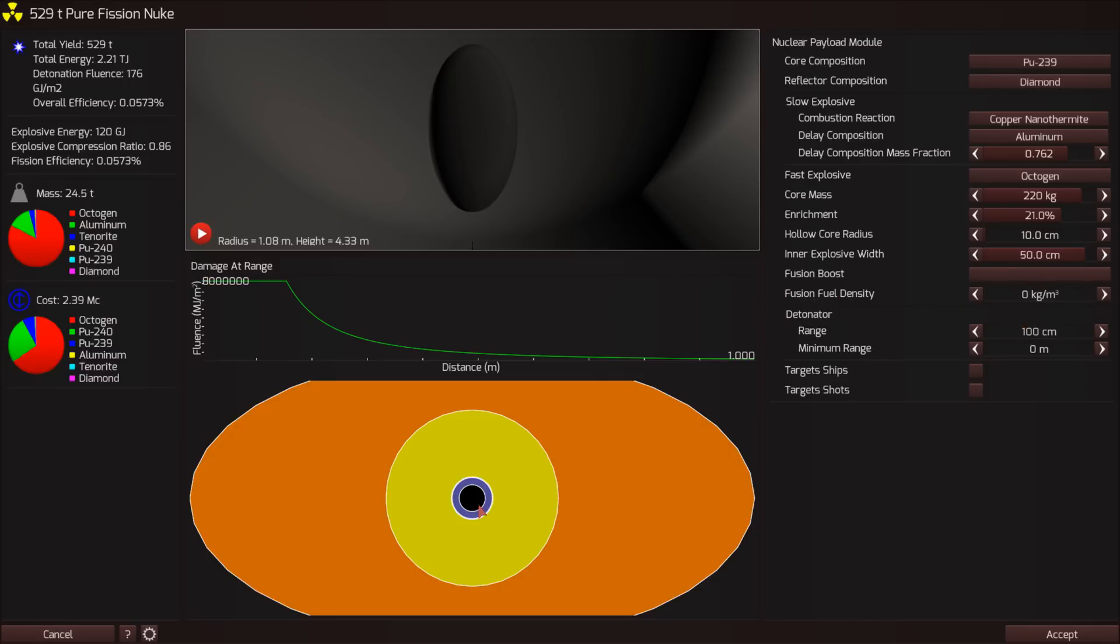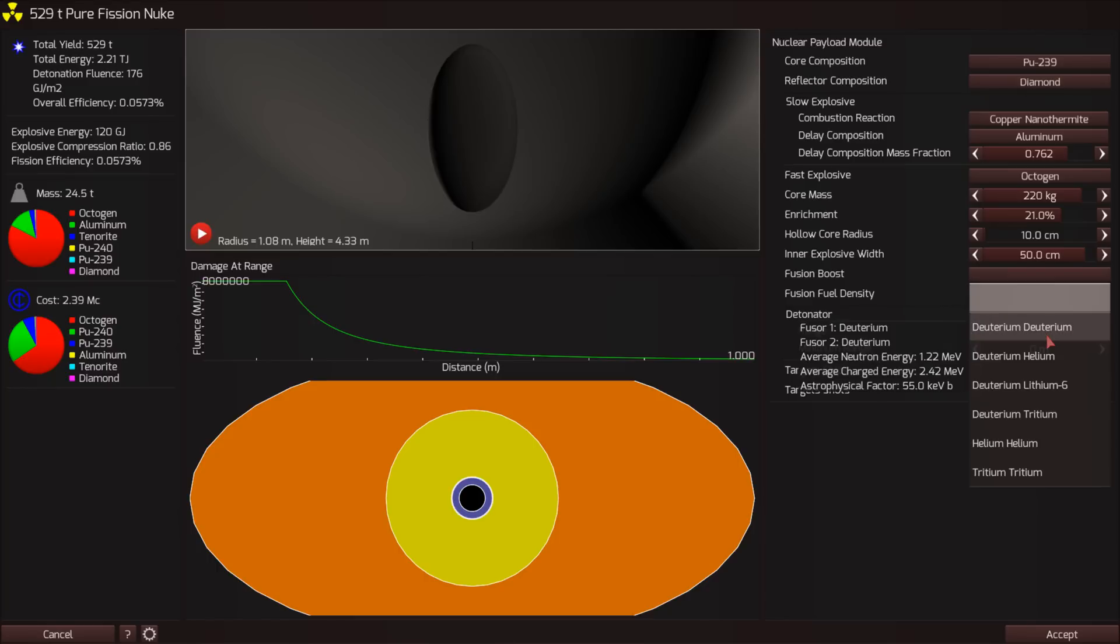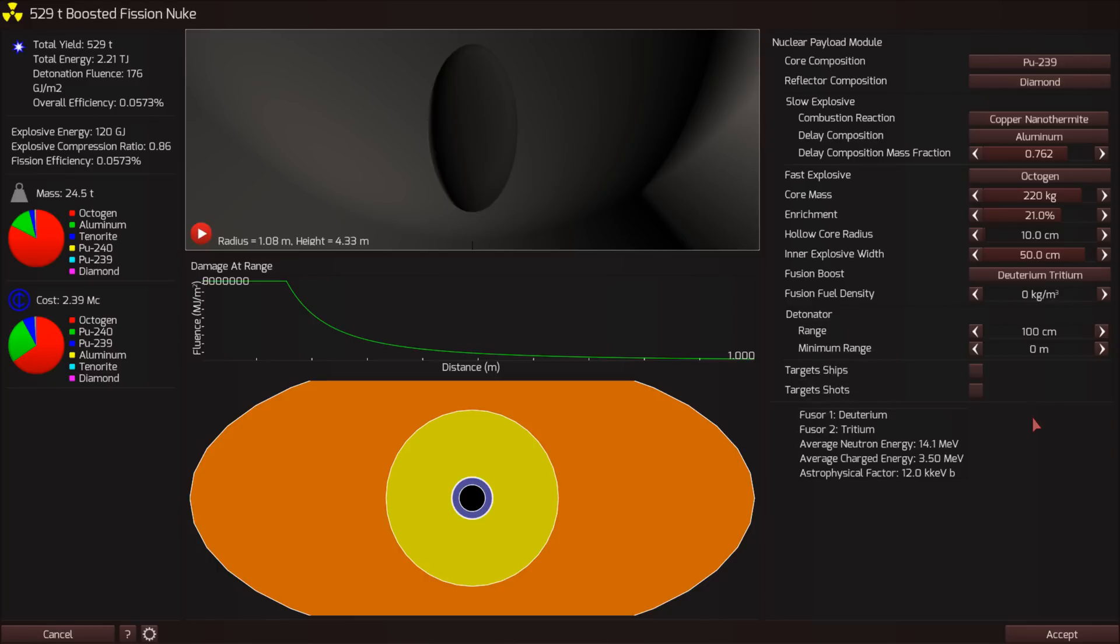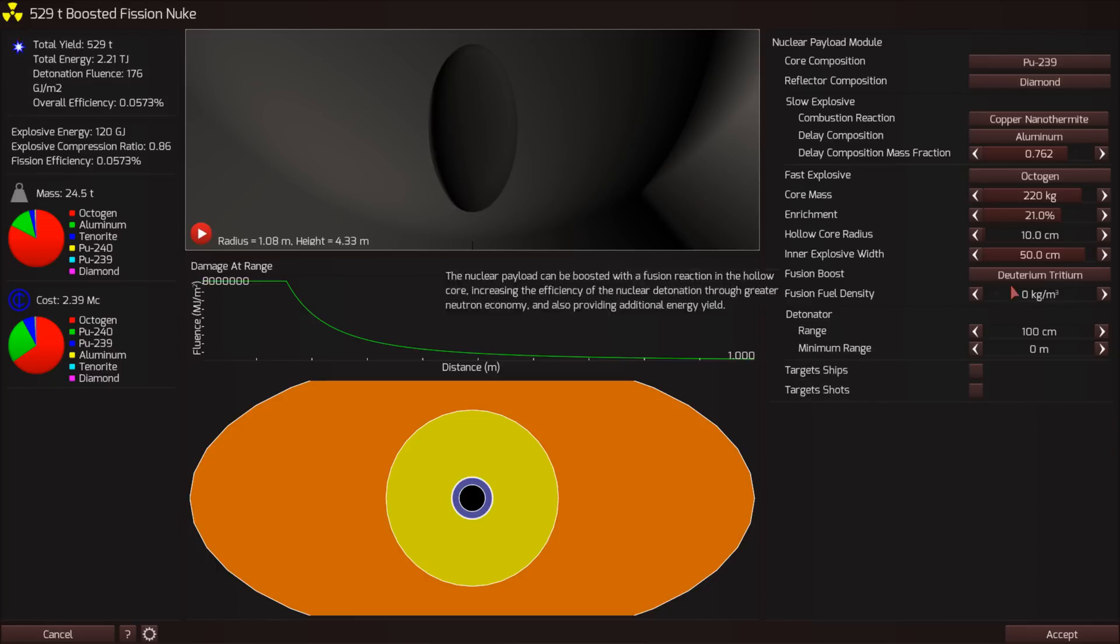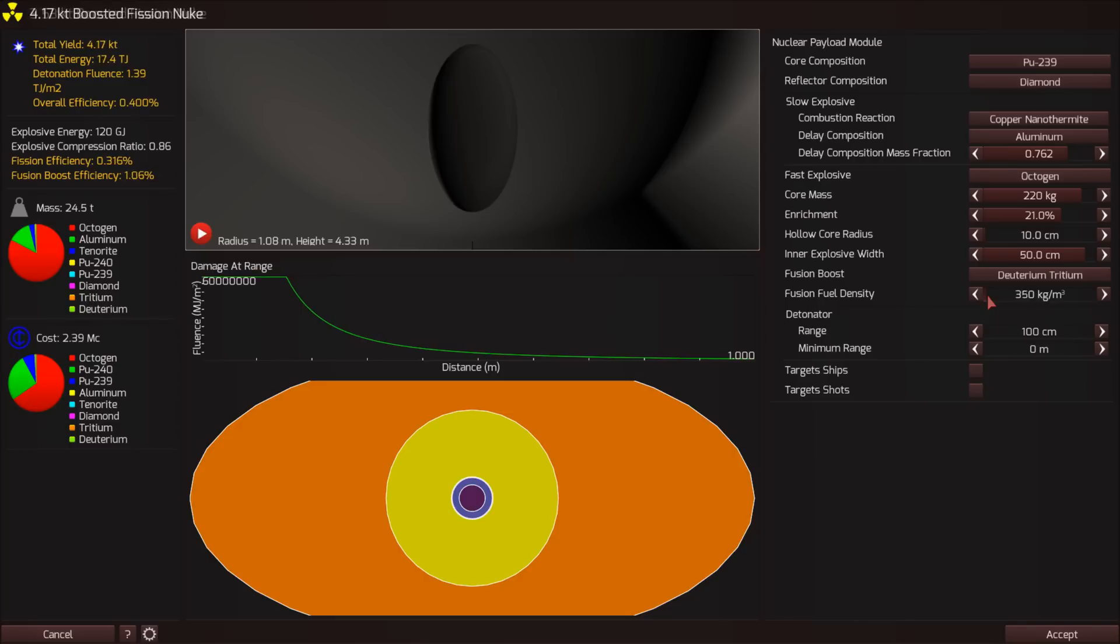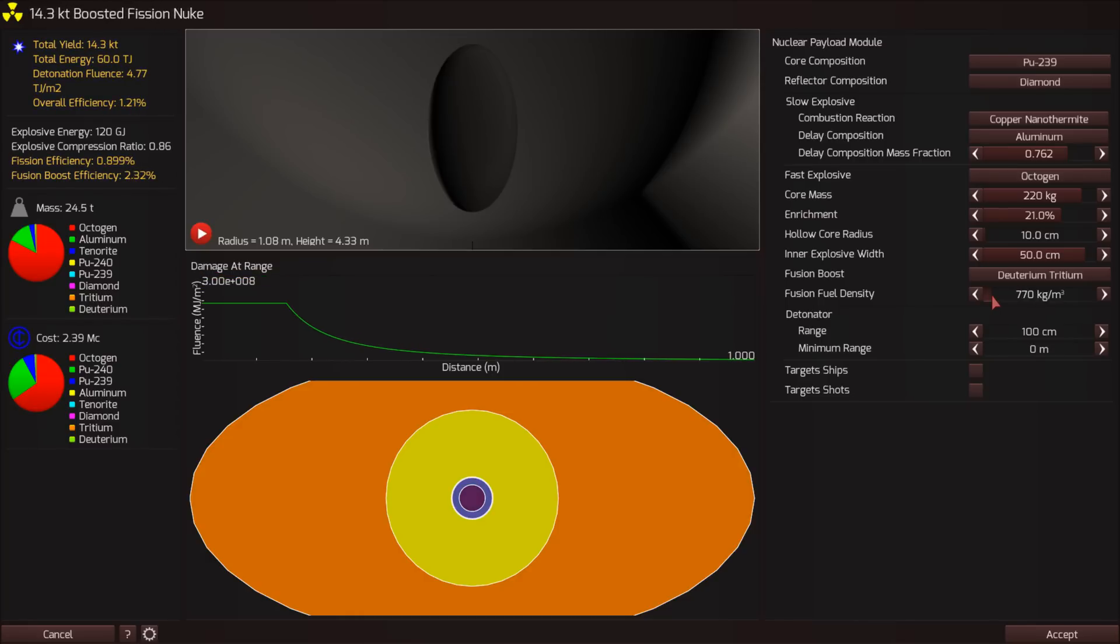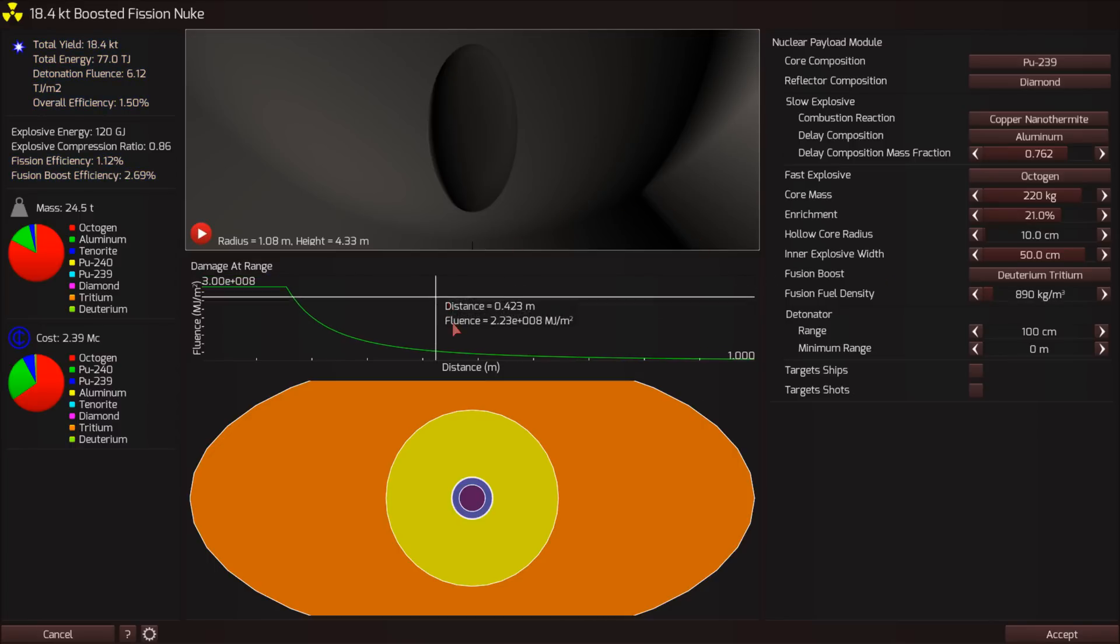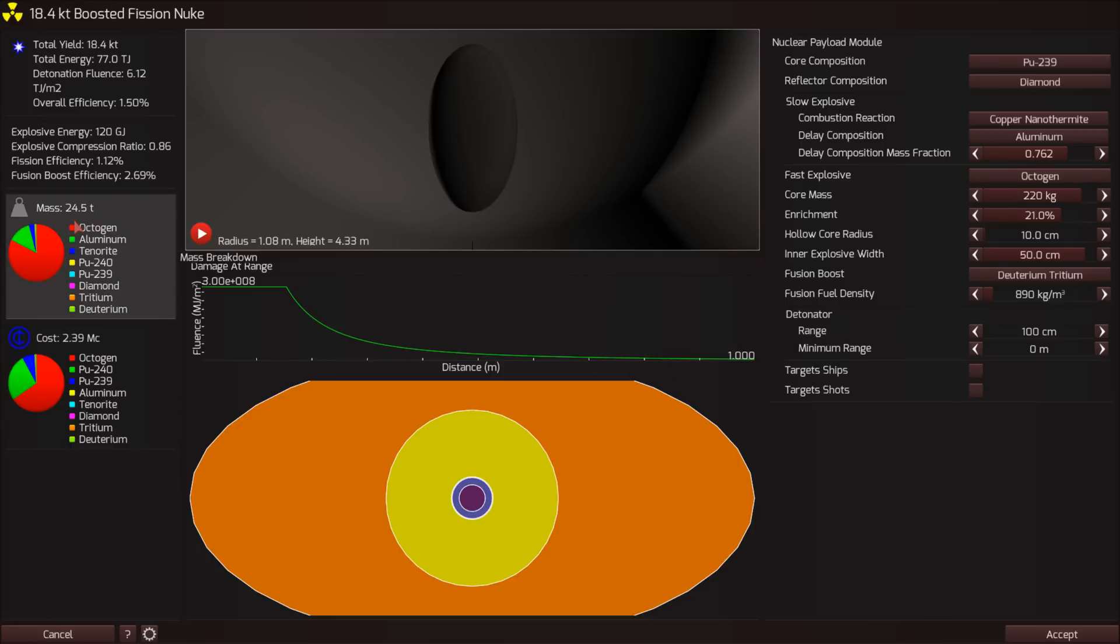Okay, so we can also boost the explosion by potentially having a fusion booster in the middle. Let's try deuterium tritium. 529 tons. We're not doing particularly good here. Let's try boosting this up a bit. Oh, look, you see our yield is shooting up because the core is getting compressed down and it starts to fuse and it generates lots of neutrons, which makes the fissile stuff go faster. So yeah, you can work on this and this is a terrible design.